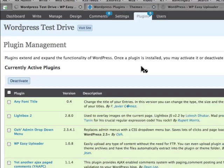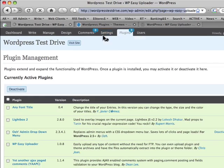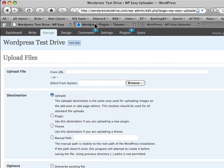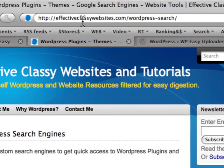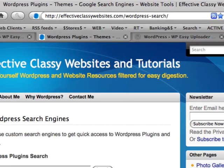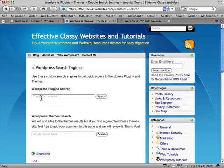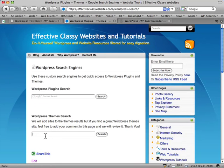This is really cool because I've got a search engine ready here. It's effectiveclassywebsites.com slash WordPress hyphen search. And here you'll be able to type in what you're looking for in your plugins or your themes.